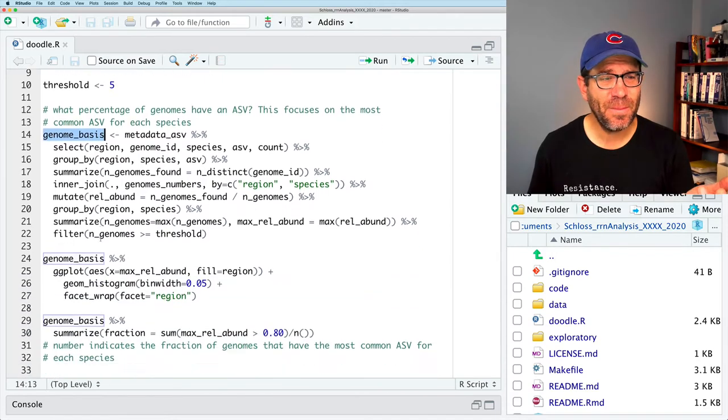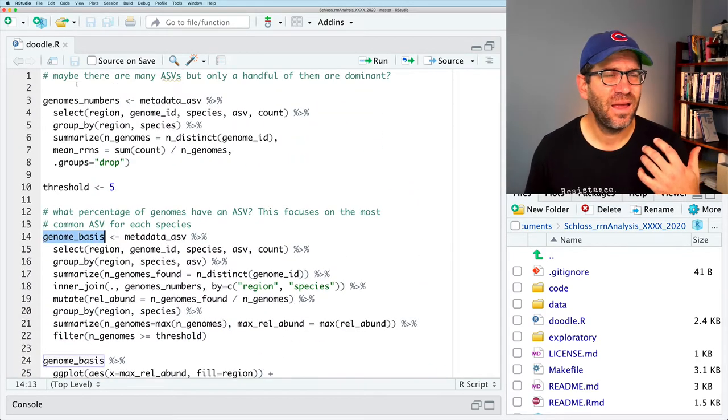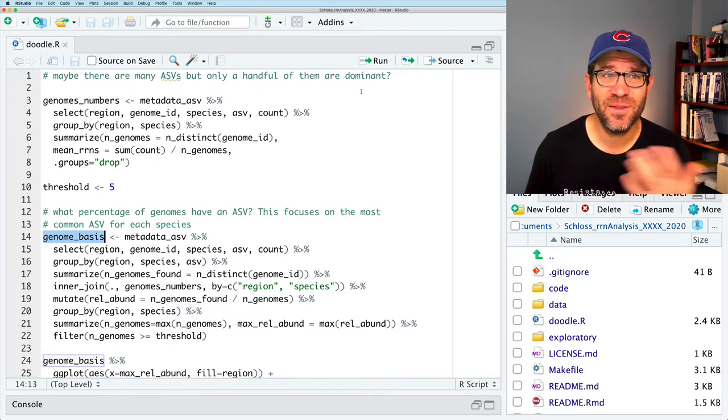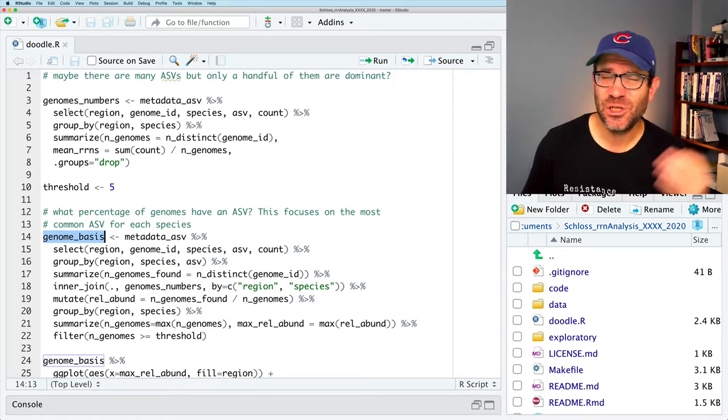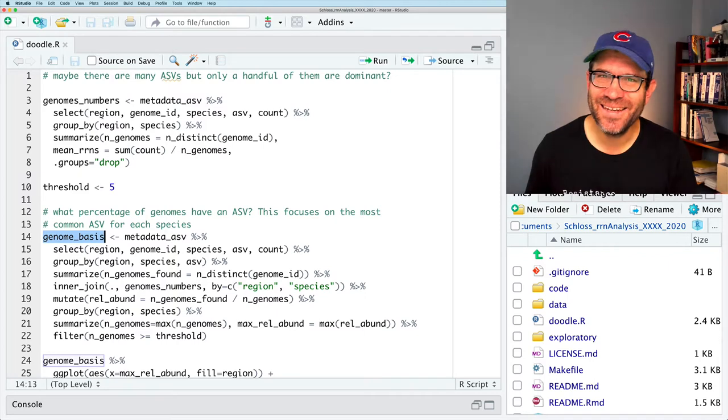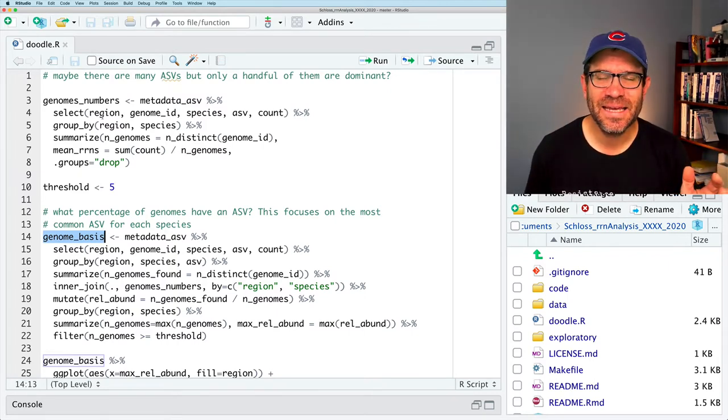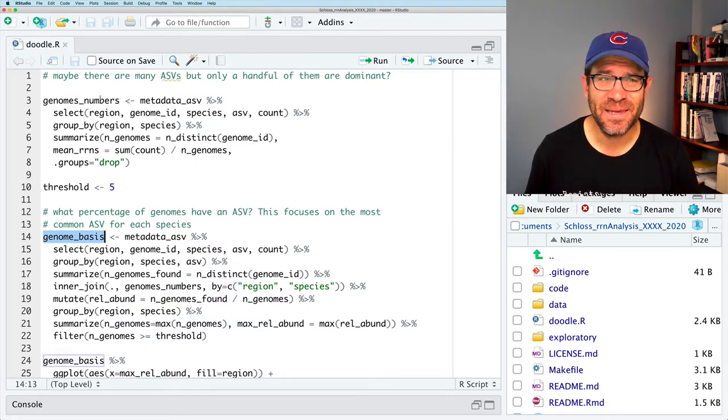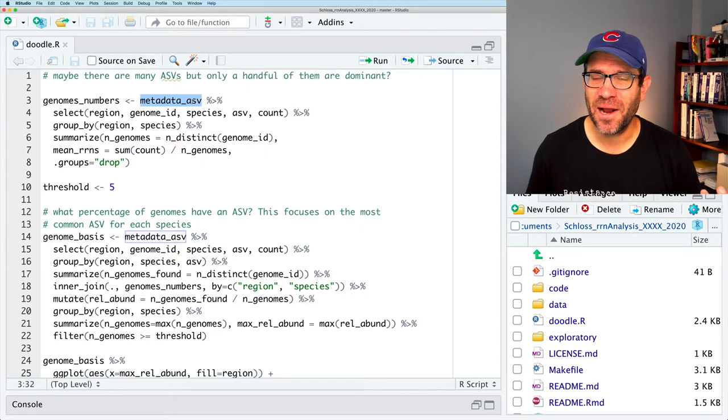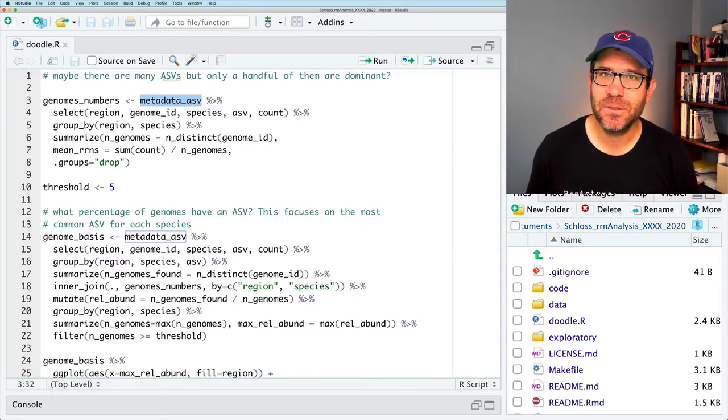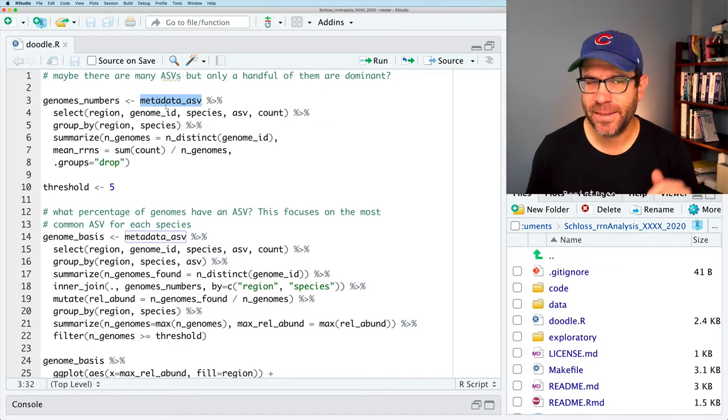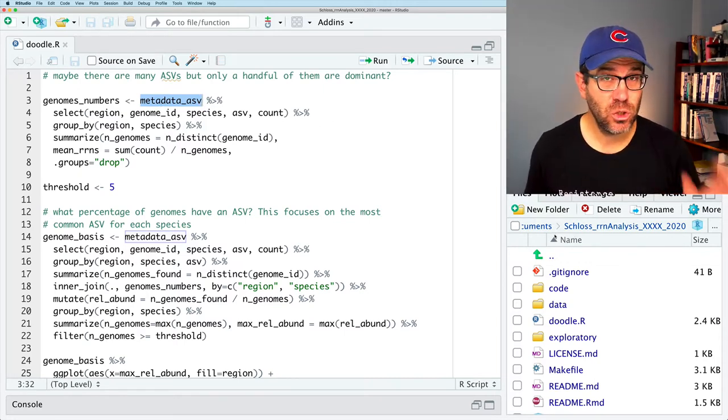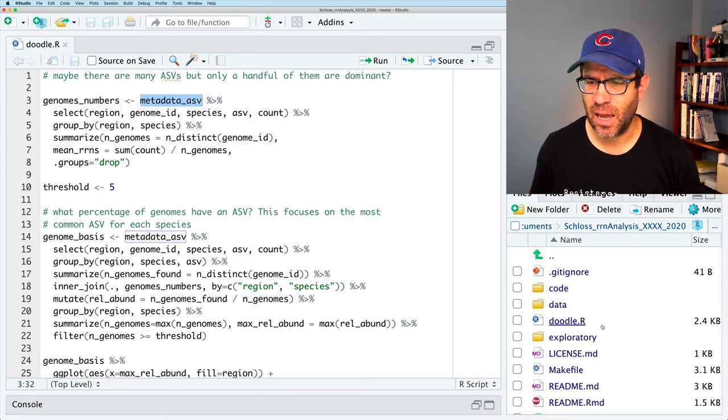And I've got some like conclusions listed. I've got some notes about what's going on, but it's not really clear what I'm doing. So I talk about like genome basis, operon basis, the motivating question. Maybe there are many ASVs, but only a handful of them are dominant. So I think I meant to have this as being self-documenting, but at the same time, I'm not really sure what these things mean. Also metadata ASV is here, but where did I define that?